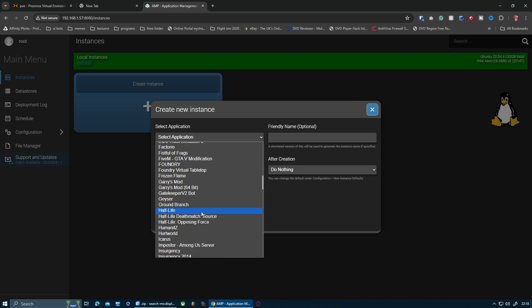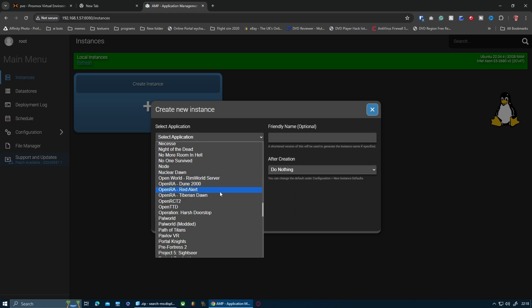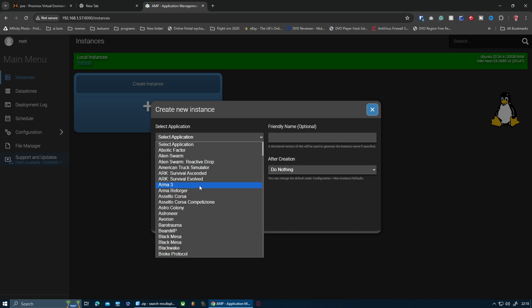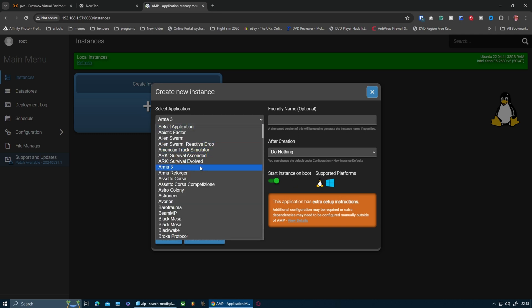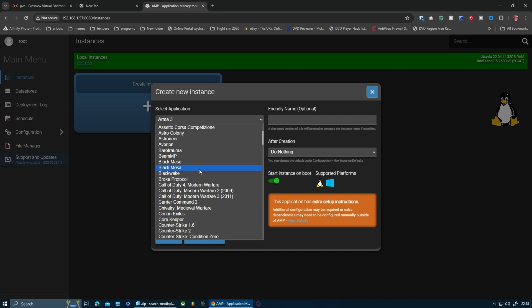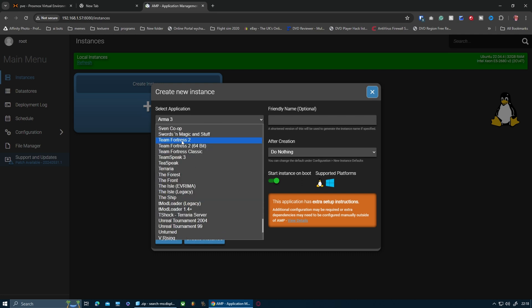In applications you click create instance. Let me have a look. If I go for an Arma Free server, it does say extra setup instructions there, so I'm going to avoid that one because there are a few things you need to do on top of installing it.